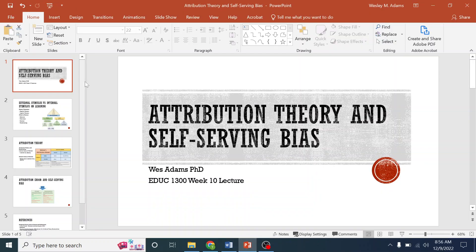All right, at the beginning of the week we talked about attribution theory, we defined what it was, we talked about internal locus of control versus external locus of control. Now we're going to talk about self-serving bias and fundamental attribution error.